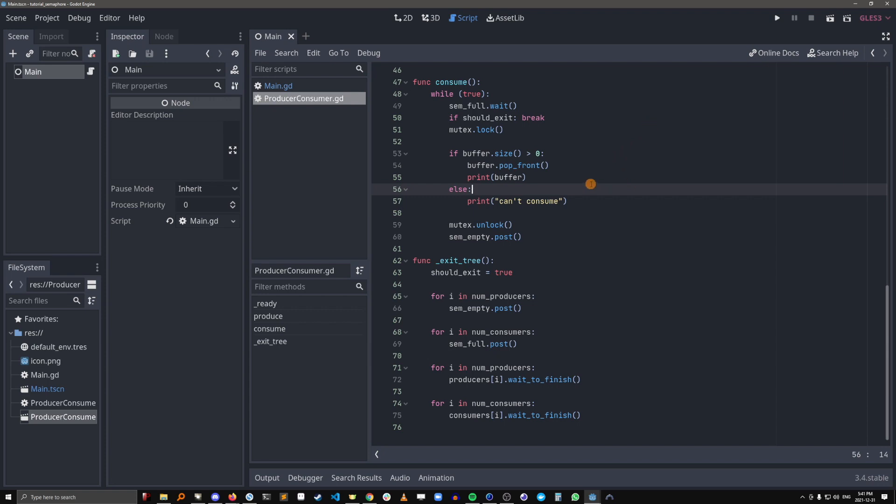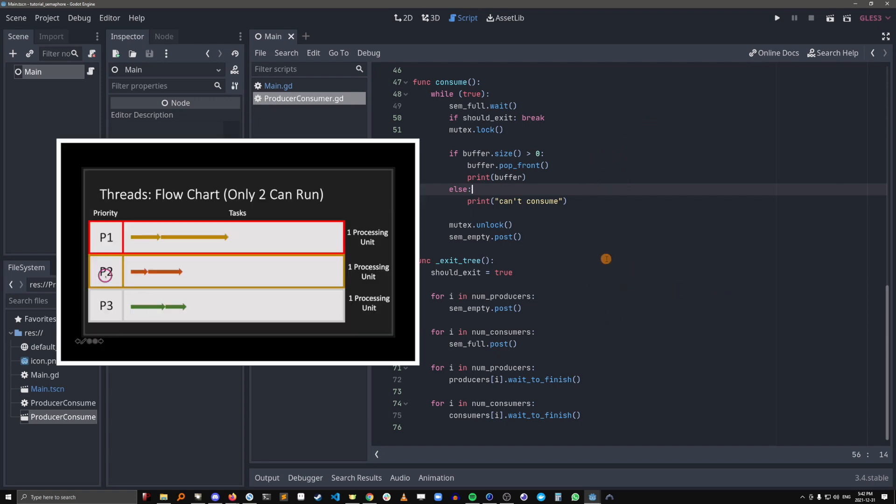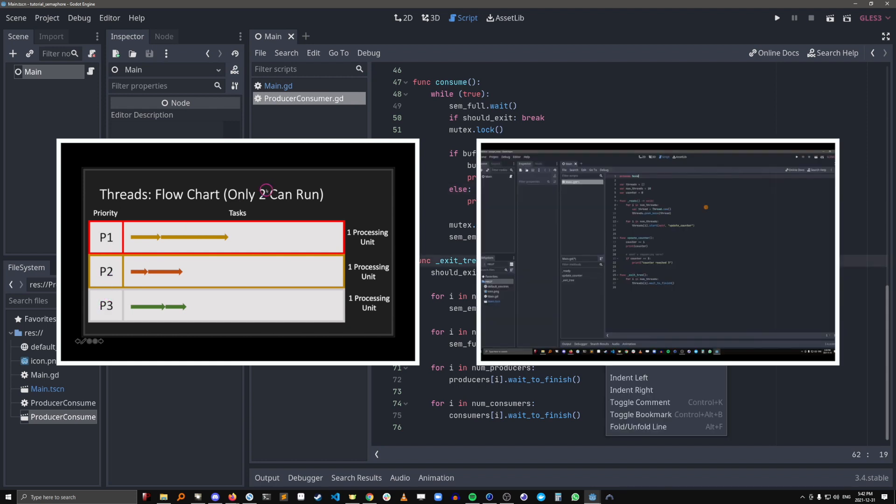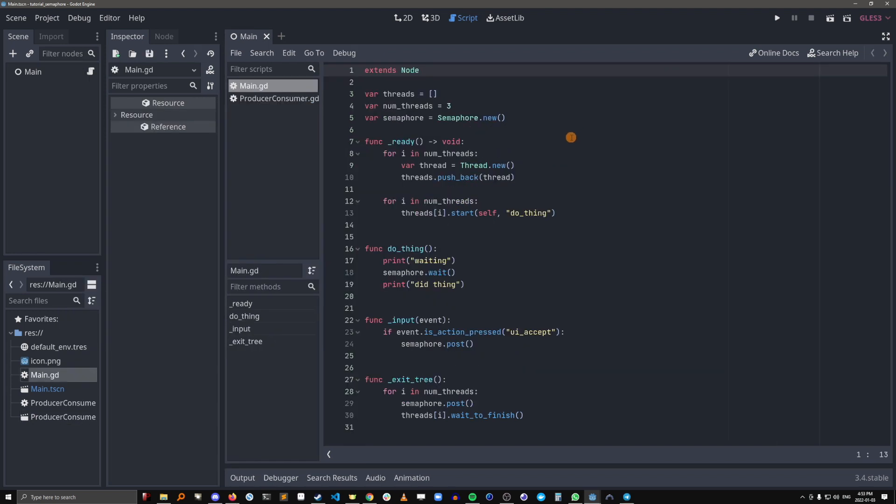I'm going to assume you already know about threads and mutexes going into this video, but if you don't I'll have a video about threads by Godotutorials and a video about mutexes by yours truly linked in the description below. Okay let's get into it.